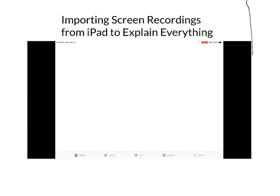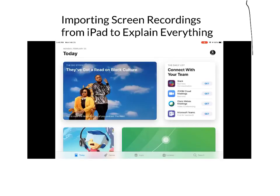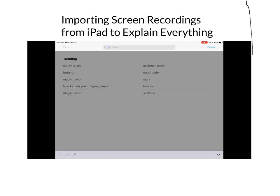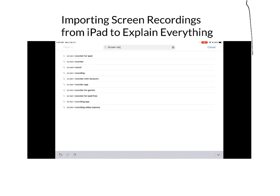Take an iPad screen recording and send it to Explain Everything — easy to do. Find an app on the App Store for screen recording.